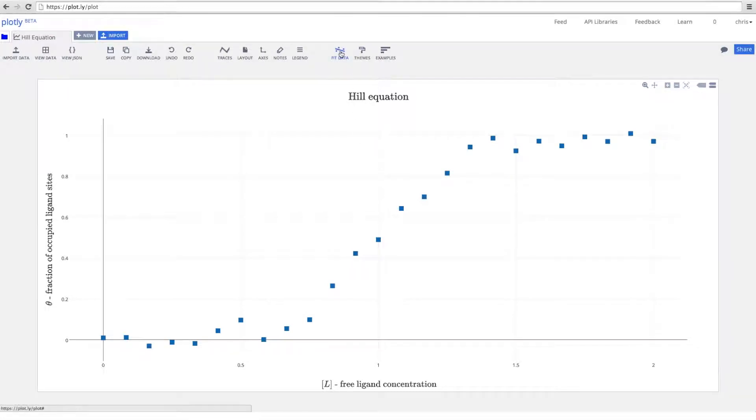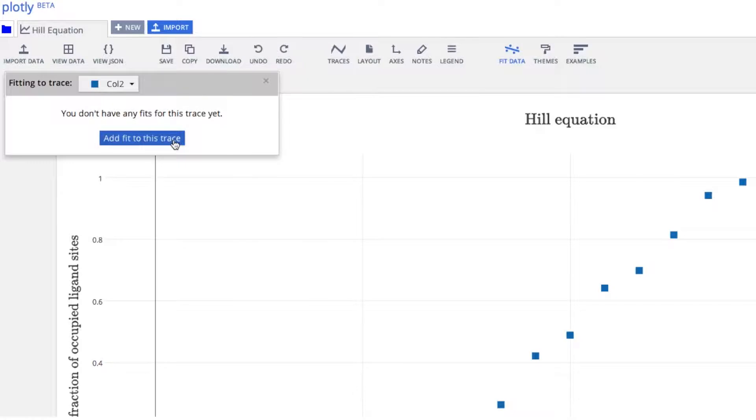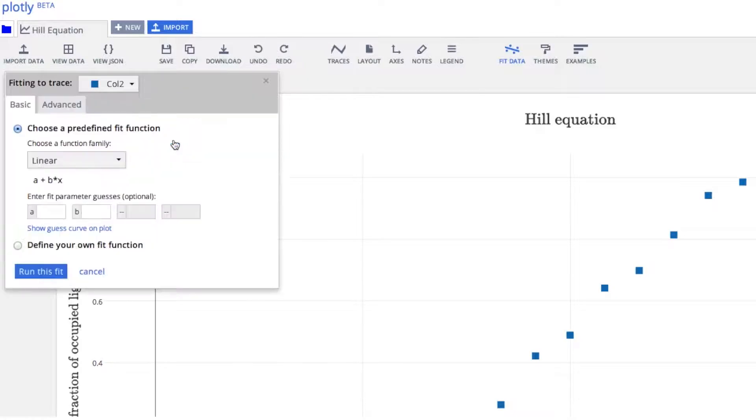Here's a graph of some non-linear experimental data from biochemistry. We'll add a fit to this data. In this case, we'll fit to the Hill equation.